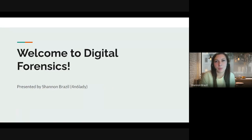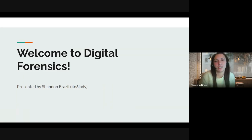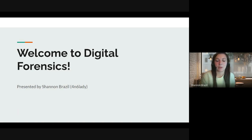Hi everyone, and welcome to my digital forensics course. My name is Shannon Brazil, also known as Forensic Lady. I will be facilitating this course and I'm really excited to be able to share my knowledge and experience with everyone. We almost have 3,000 students registered already.